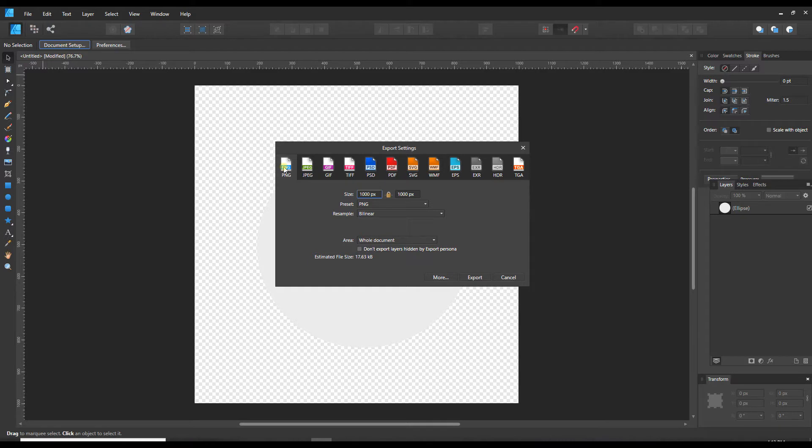And now I can go to file export and choose PNG as my export type, and that will export an image in a PNG file that has no background. Thanks for watching.